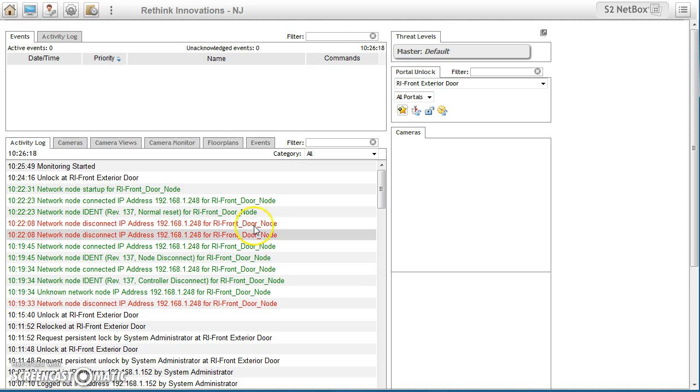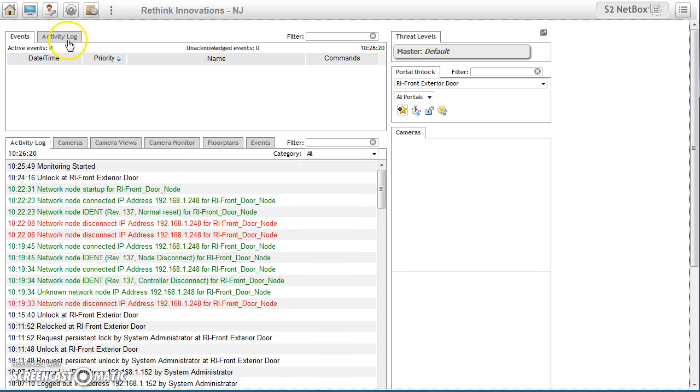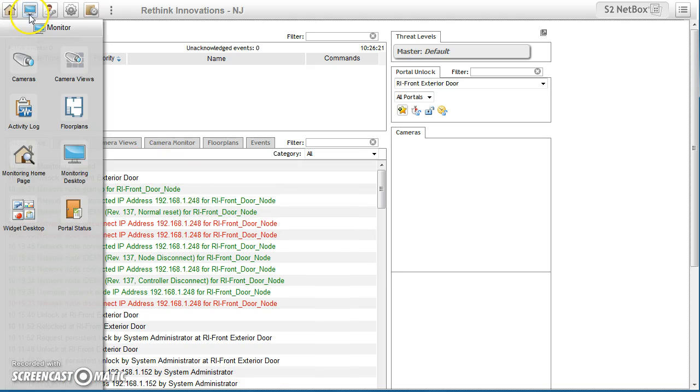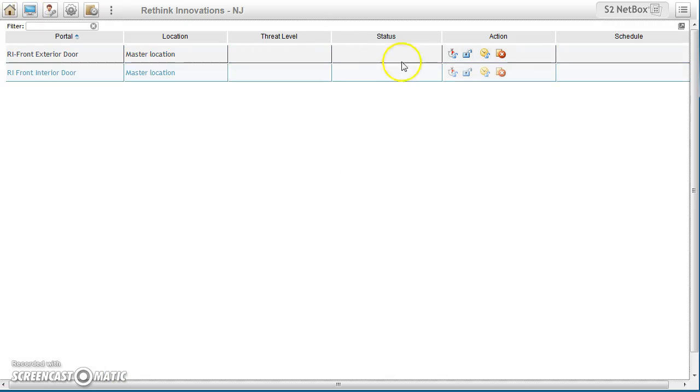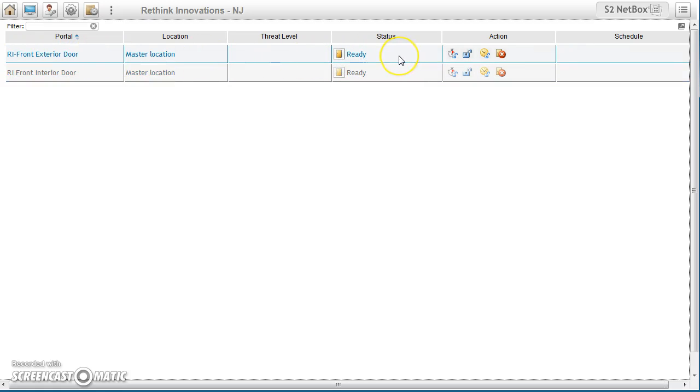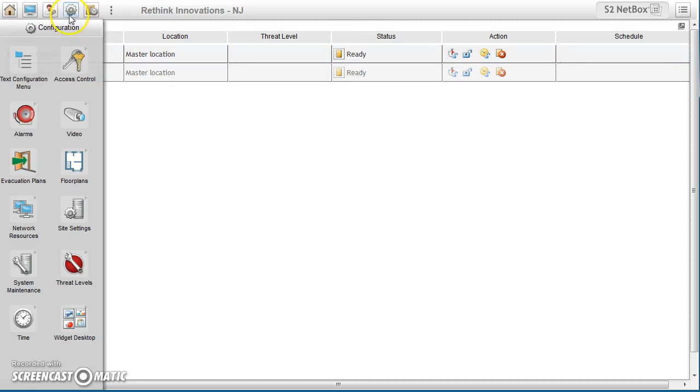So this is our current system in-house. If we look at this, if I go to portal status, you'll see that it'll be status of ready. What we're going to do is make this exterior door go onto a schedule to be unlocked all the time.